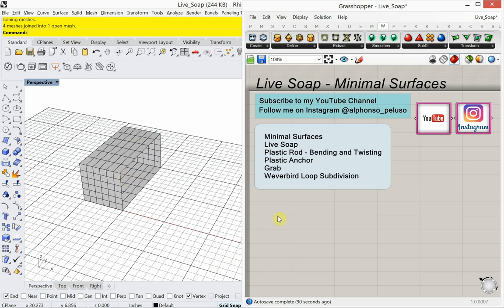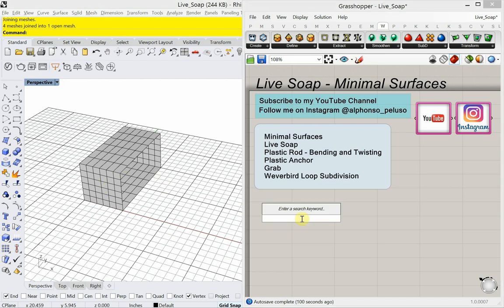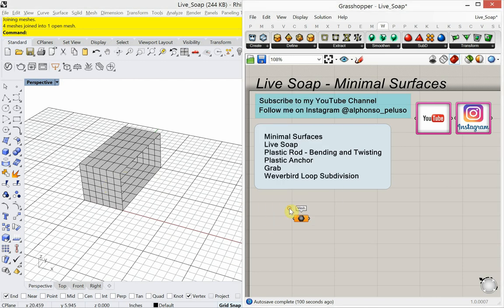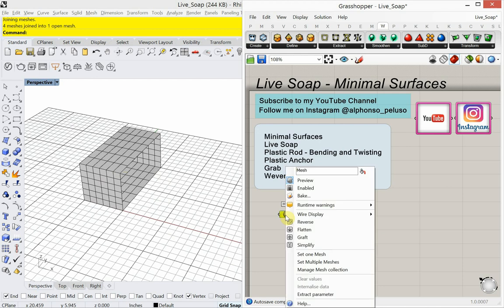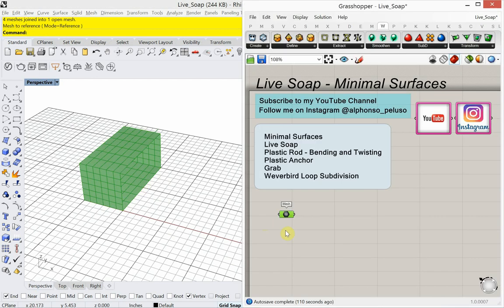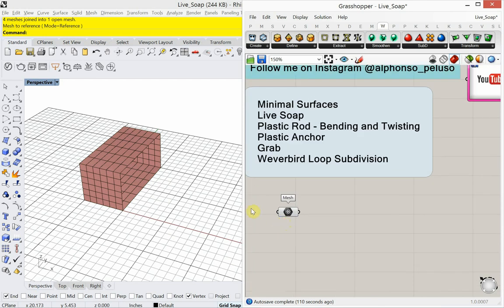Let's bring this mesh into Grasshopper. I'm double-clicking and typing 'mesh' to use a mesh container. I'll right-click and choose 'set one mesh,' then choose that mesh. We're going to need a few capsules, so before I bring out the live soap capsule, I'm going to look first at what is called a plastic rod.